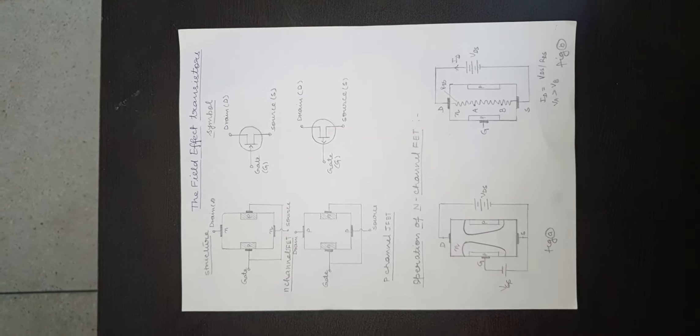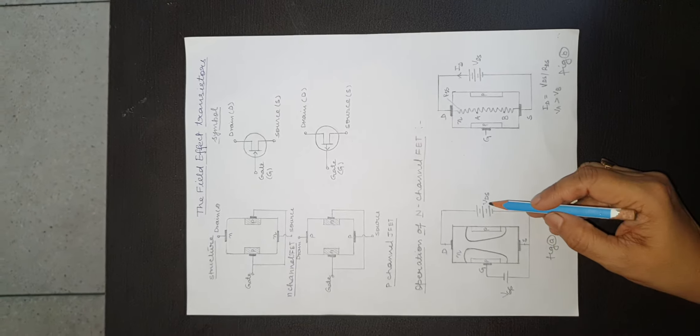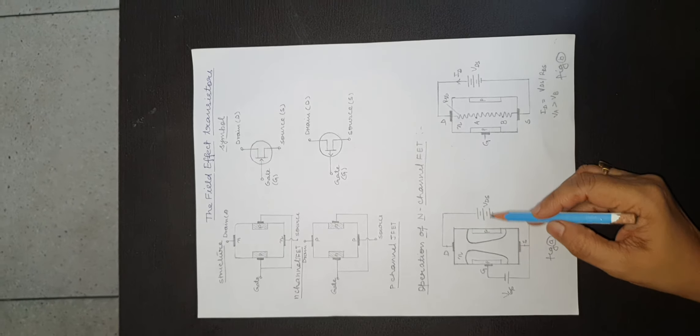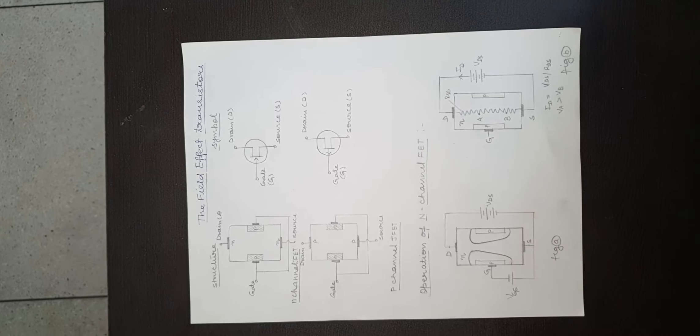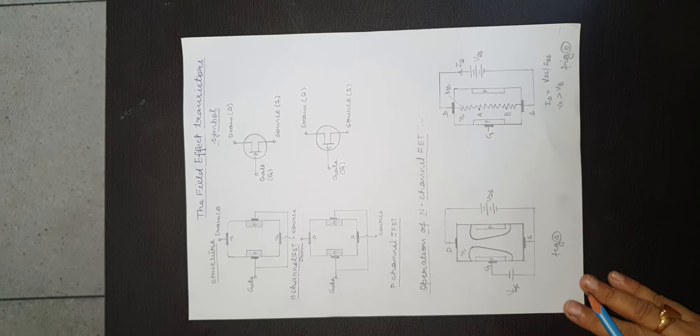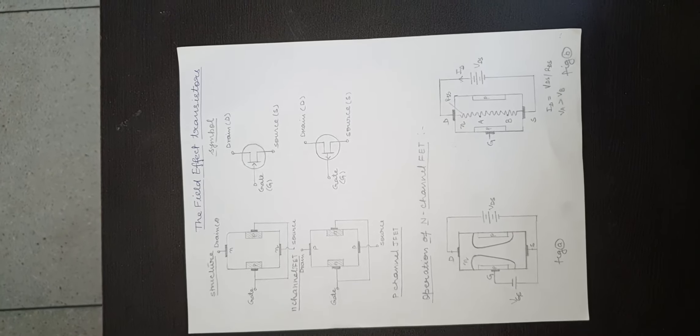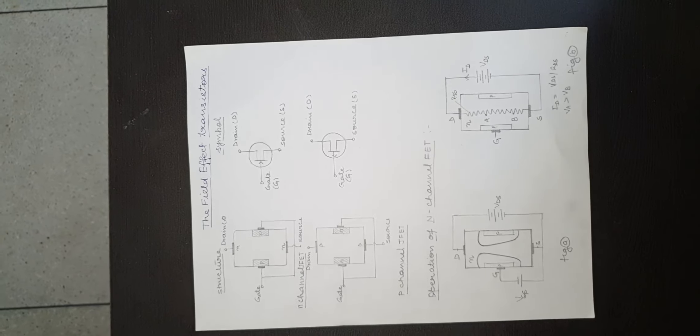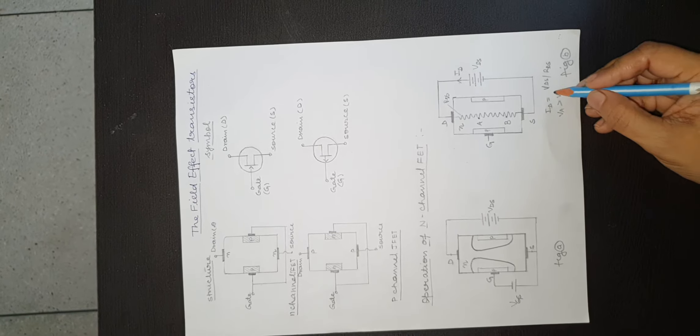The voltage VDS is dropped across the n-channel, n-channel resistance RDS, giving rise to a drain current ID equal to VDS divided by RDS.